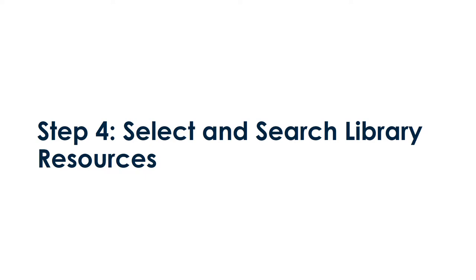In step four, it's time to select and search library resources. If you haven't looked at the research guide for your subject yet, now is a great time. For help on how to use all the features in Primo to limit your results, watch our Primo 101 video.